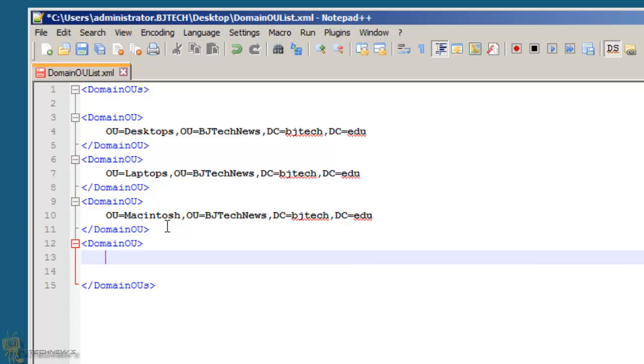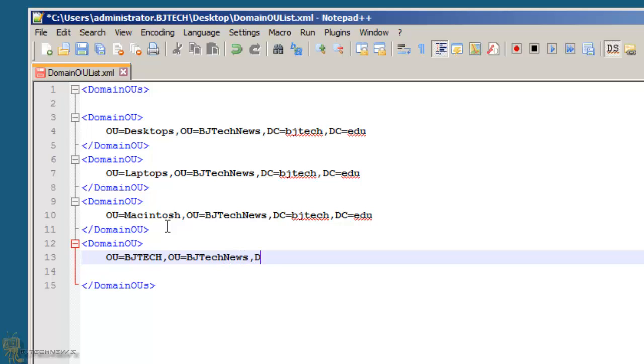And then when you're in here, you're going to do OU is equal to, I don't know, let's go BJ Tech, and OU is BJ Tech News. The DC, the DC is BJ Tech. Well, the DC is going to be different for you guys.